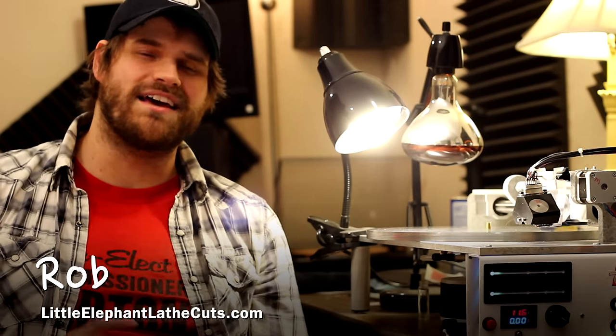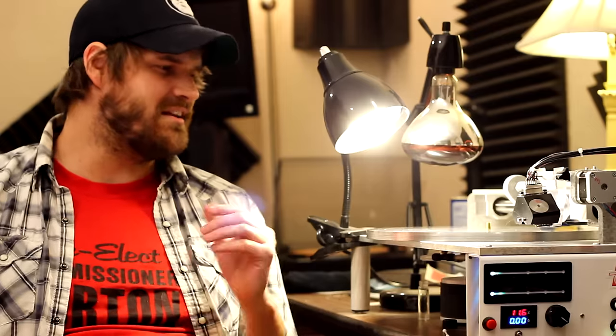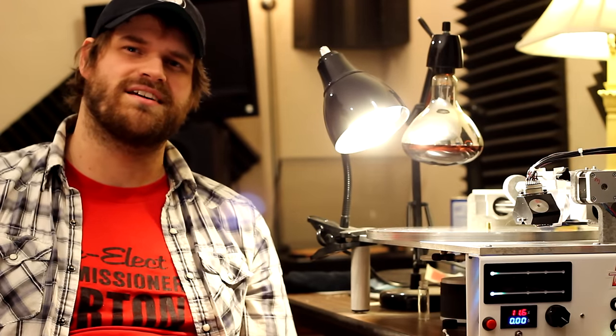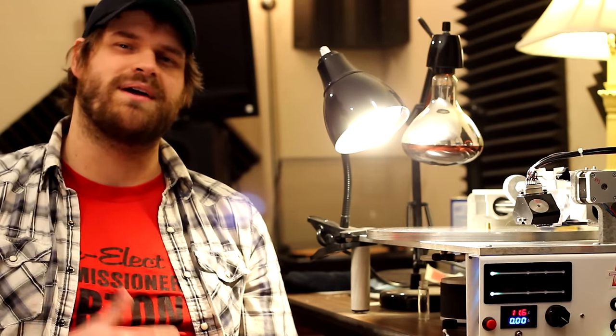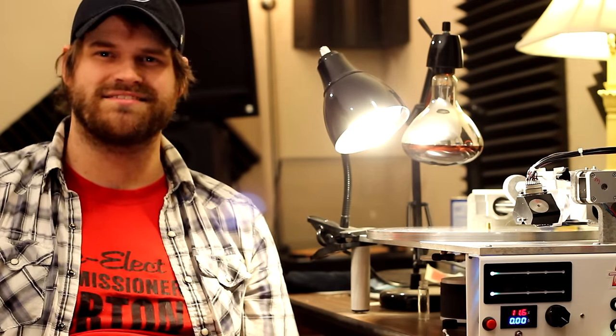Today I'm going to talk to you about lathe cuts, why the quality on our lathe cuts are better than the typical lathe cut, and then we'll just cut a record and I'll show you the process on how we make each individual record.